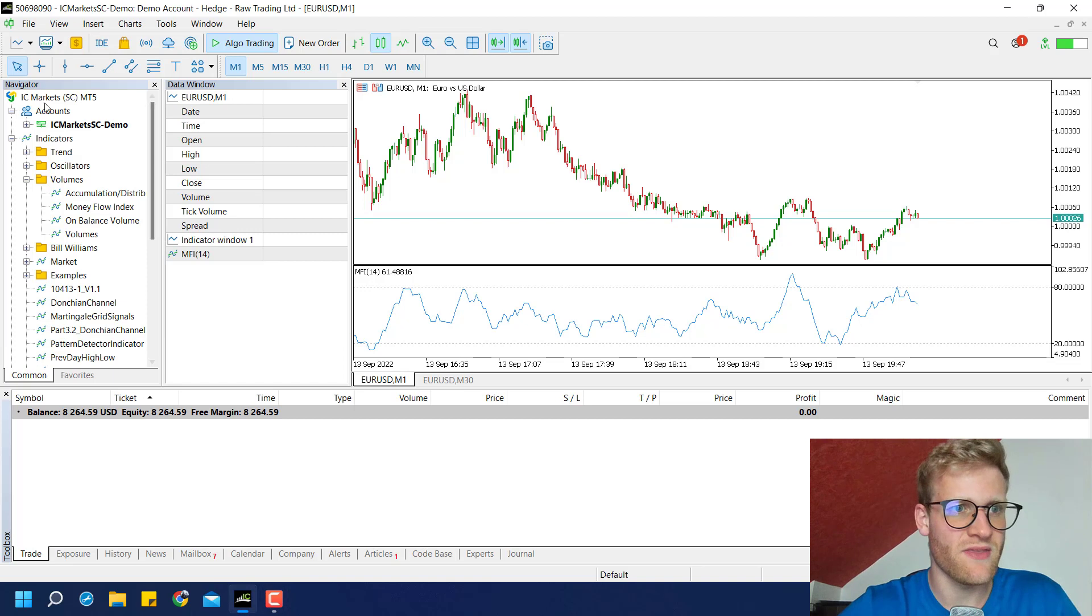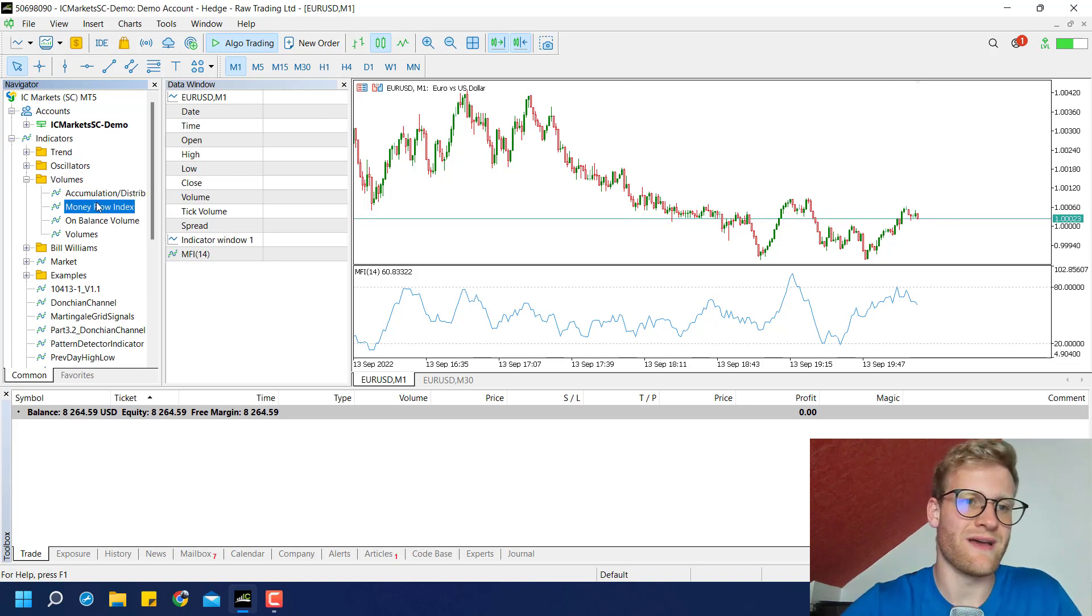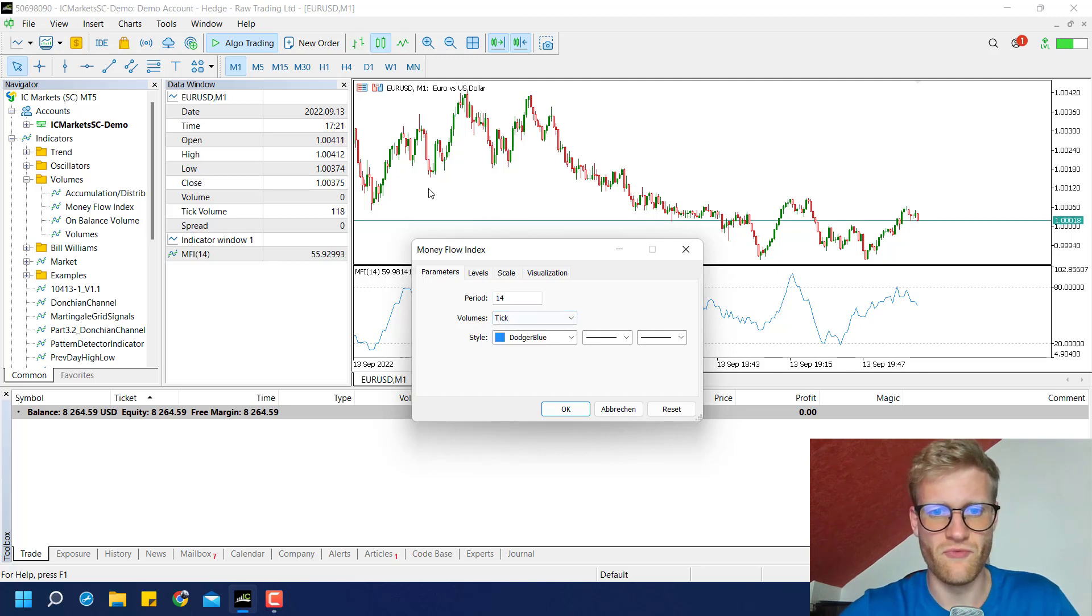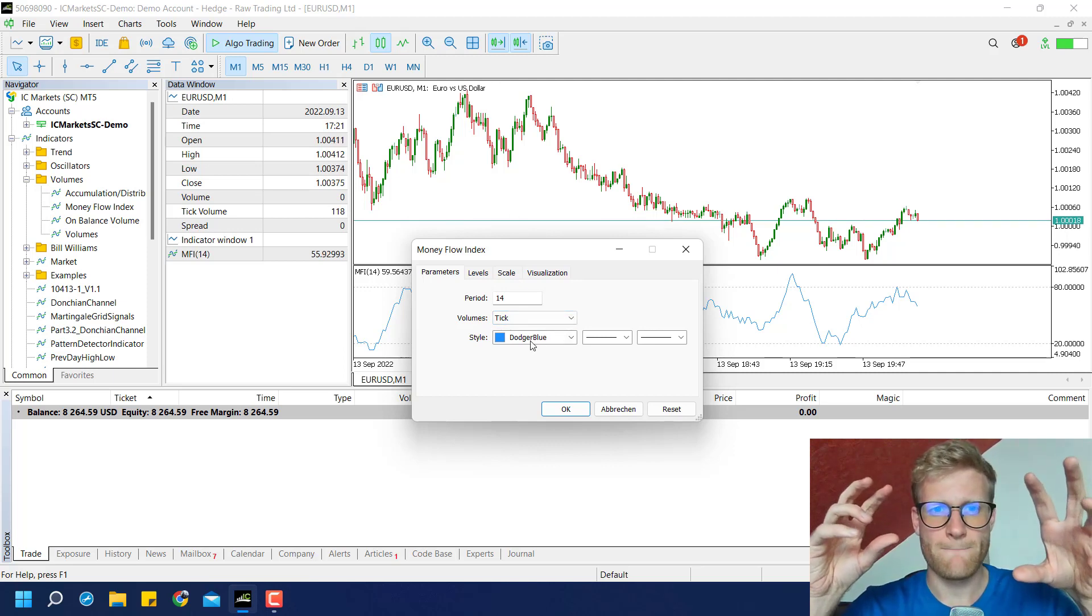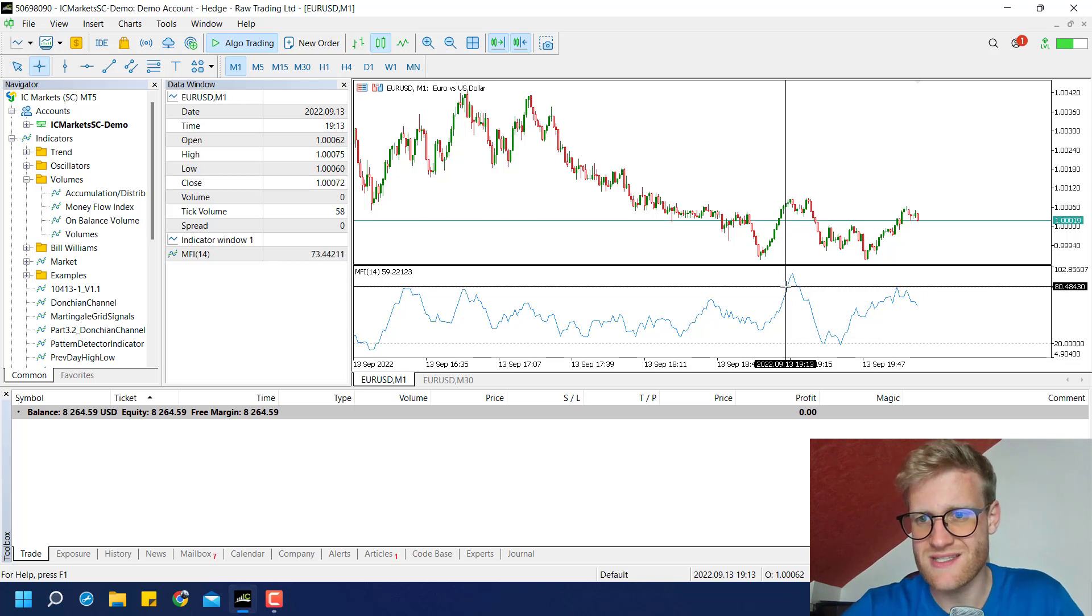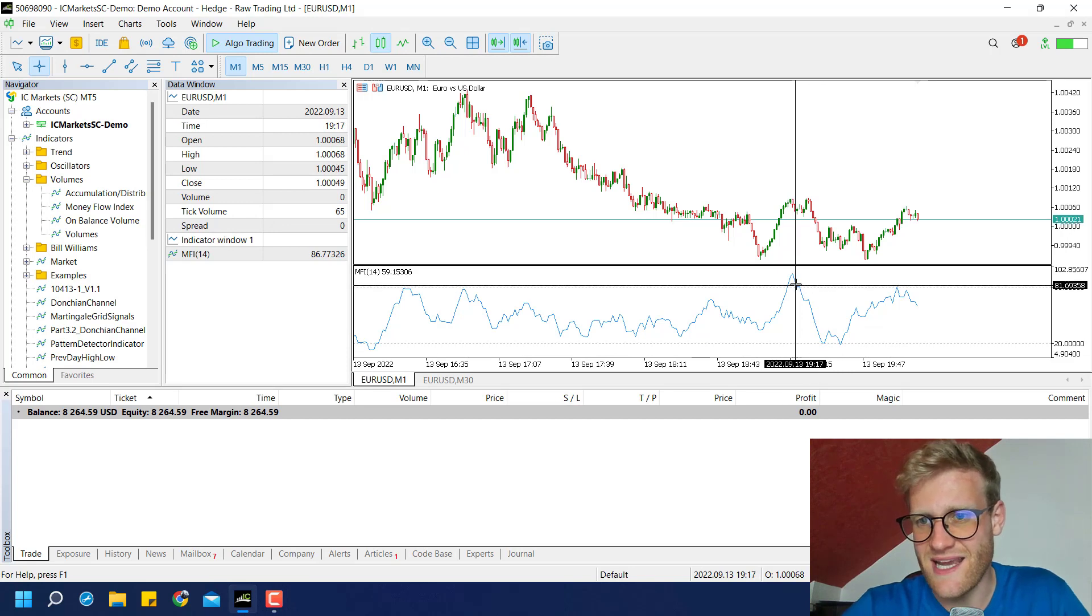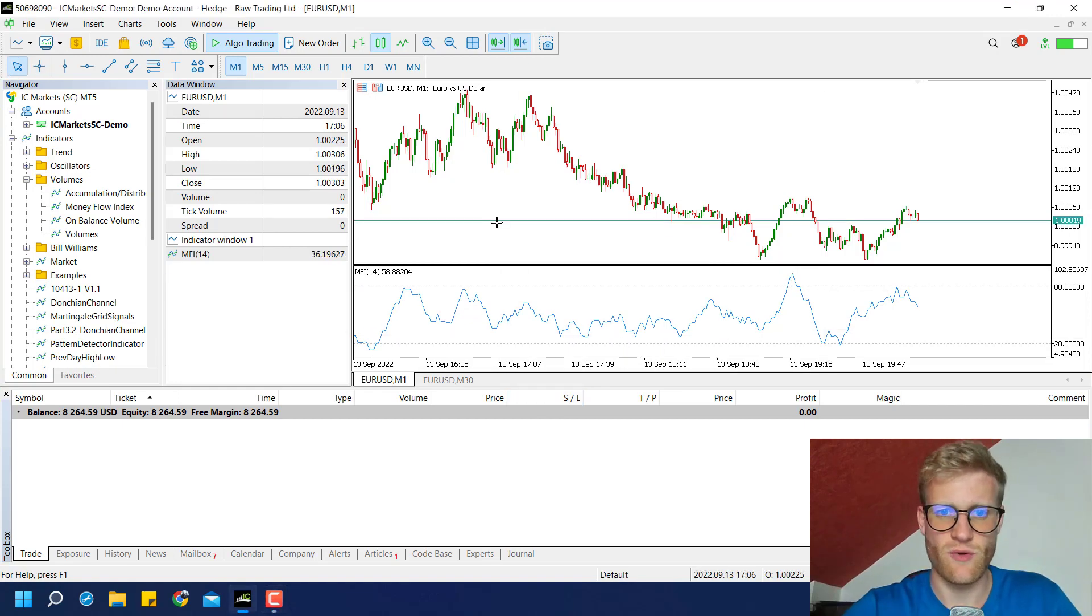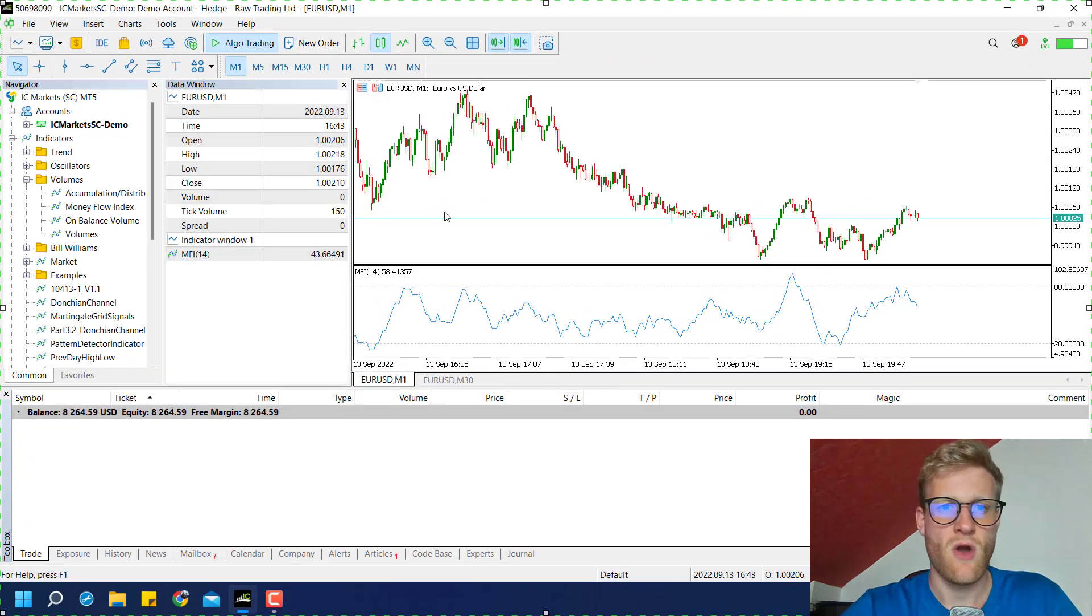First of all, what is the Money Flow Index indicator? You find it in the navigator in your MetaTrader 5. If you click on indicators, then volumes, there you will find the Money Flow Index. If you apply it to the chart, you'll see it has several inputs like the period and the volume calculation method. This indicator pretty much shows where the price is going. The general idea is to see if the price reaches a specific level, for example 80 or 20. At 80 we want to sell, at 20 we want to buy. So this is the general idea for this program and let's see if this might work.